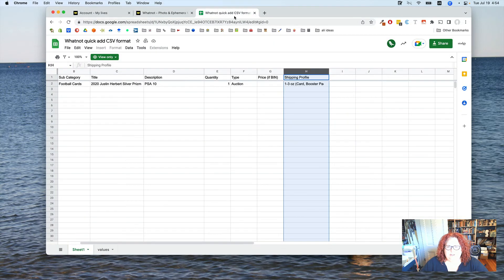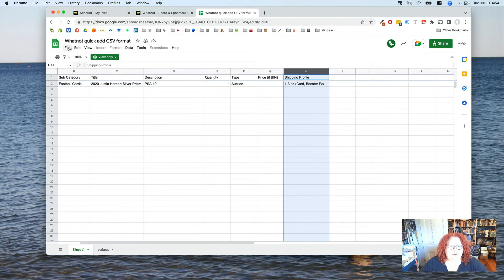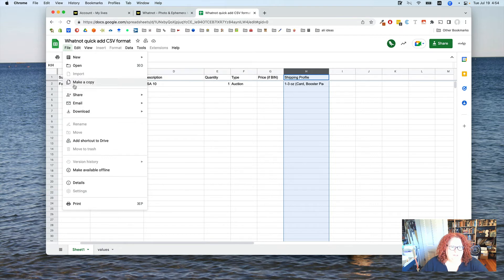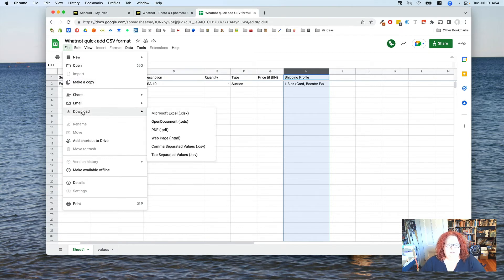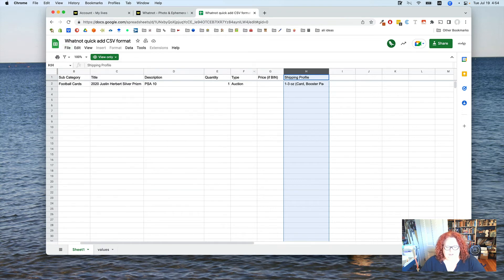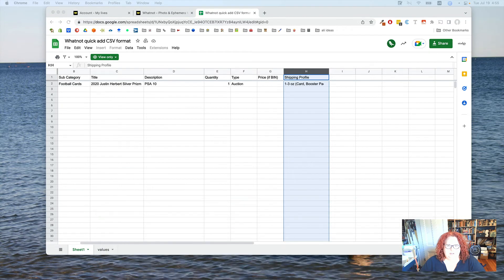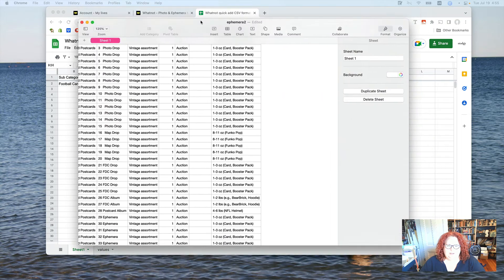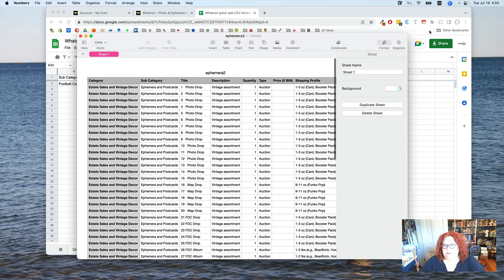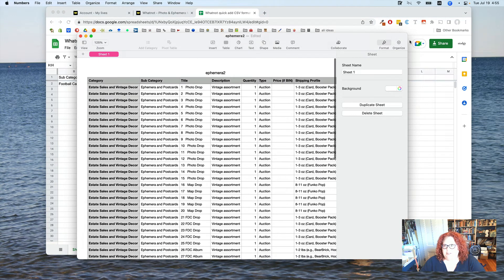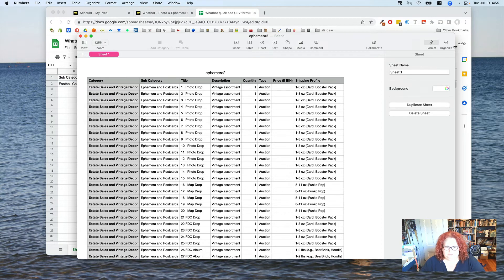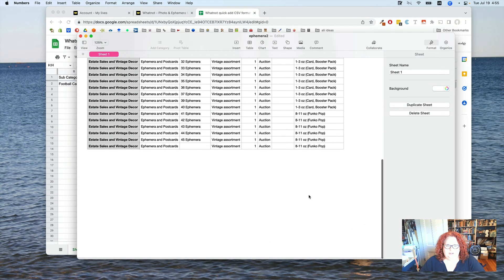So, once you have your form all filled out, you save it as a CSV, which you can do from your copy on Google Sheets by doing download comma separated values. Or you can use Excel or Numbers or OpenOffice or whatever. I happen to type my most recent one in Numbers for Mac, which I hardly ever use, but it opens really fast. So I just did it that way for kicks.